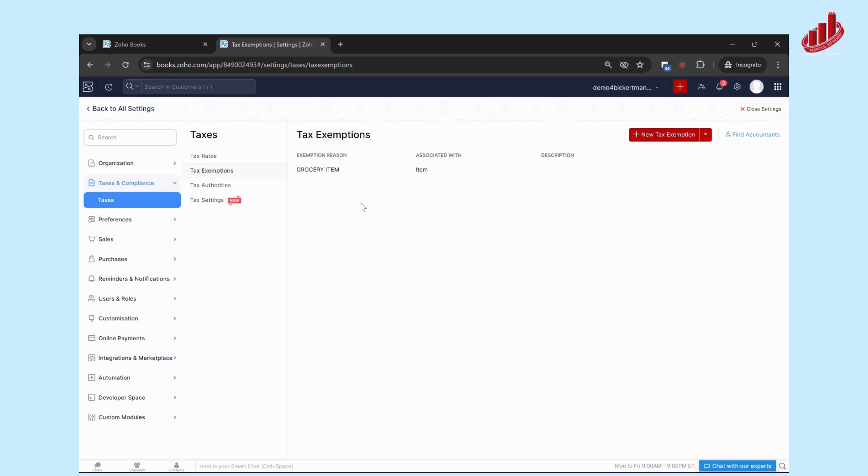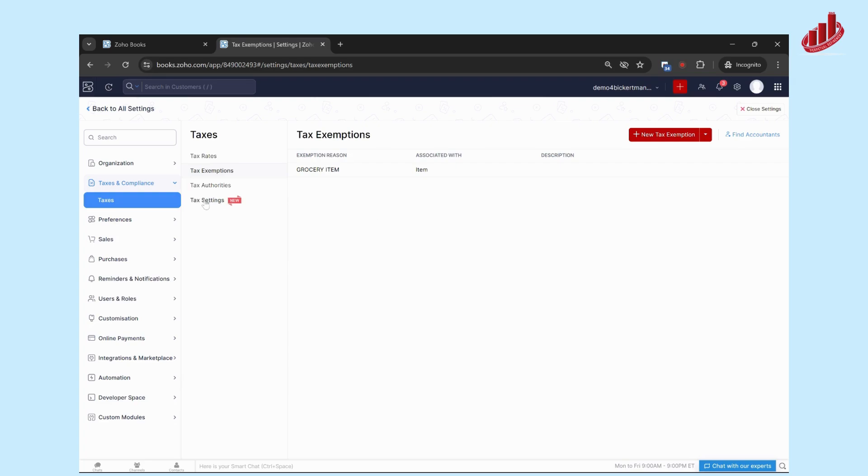Tax Settings is just one setting that asks if you would like to enable tax override for sales transactions. You can click that if it's applicable to you and then save.